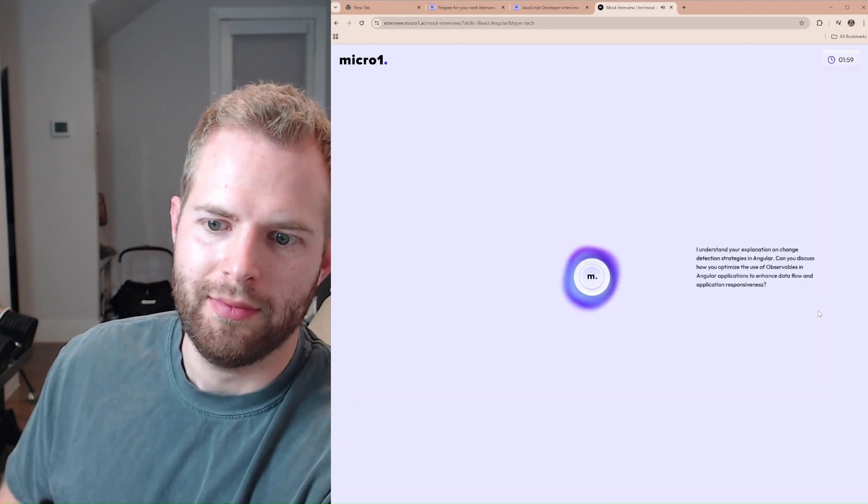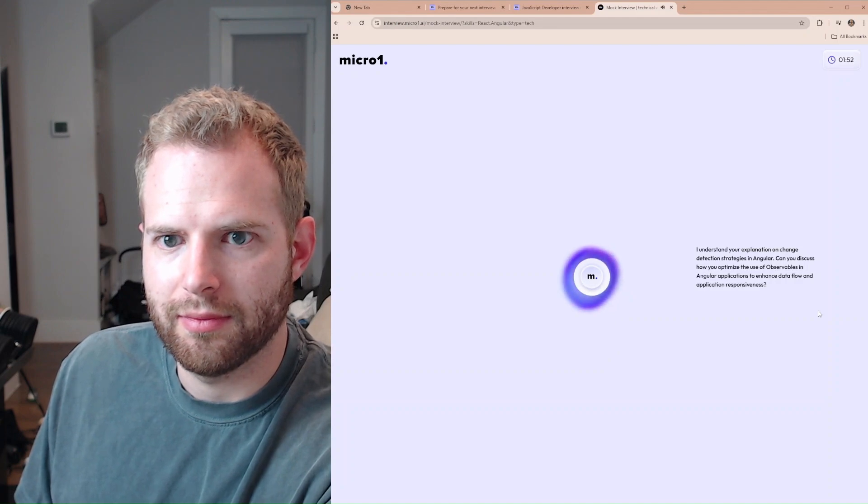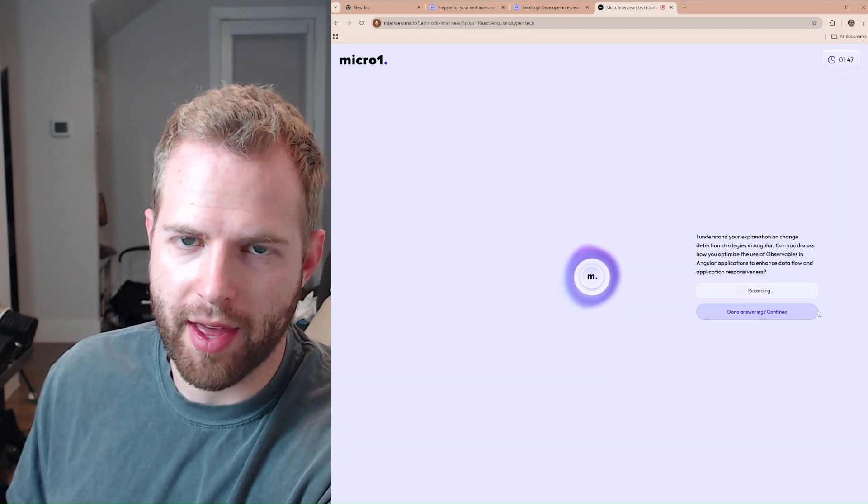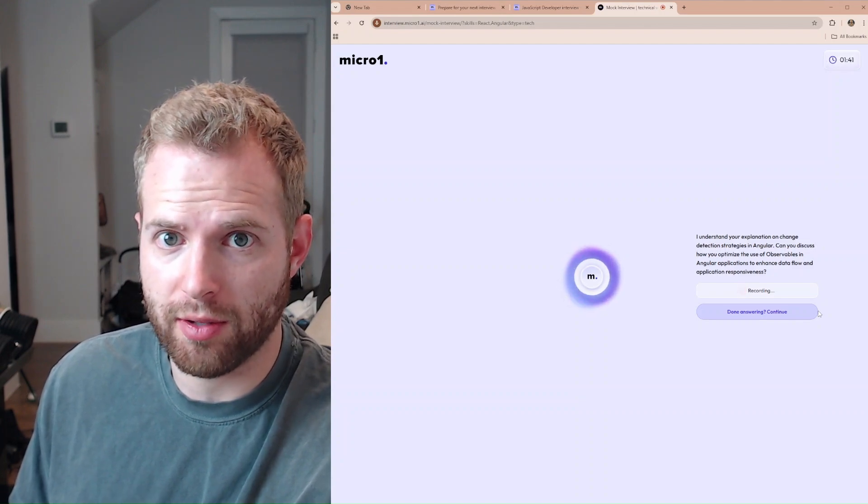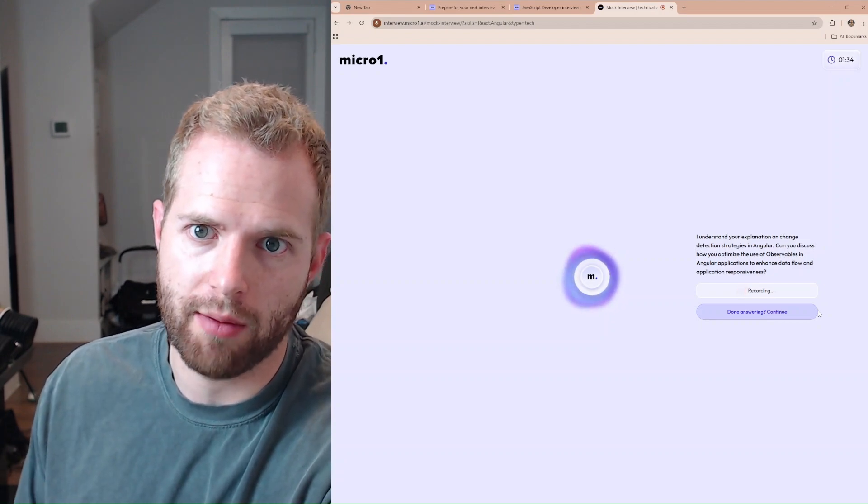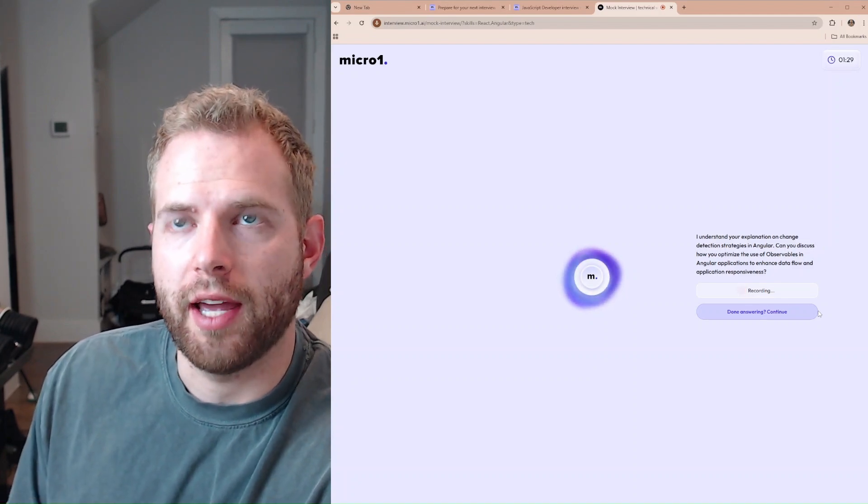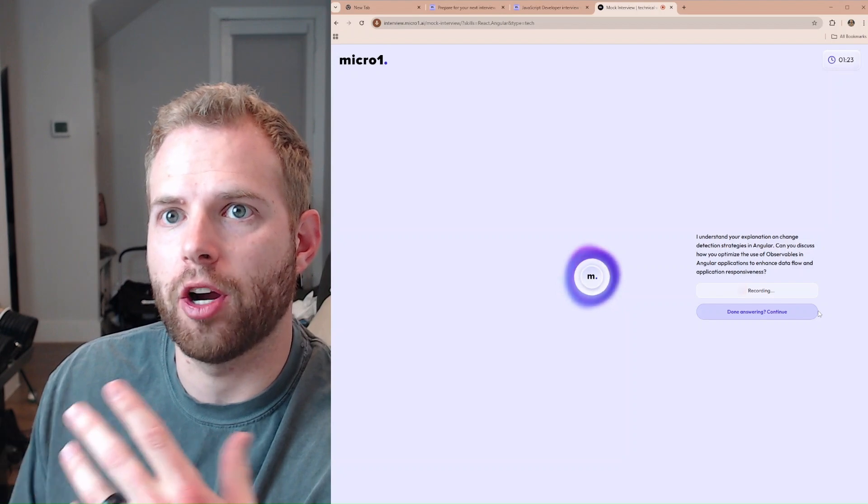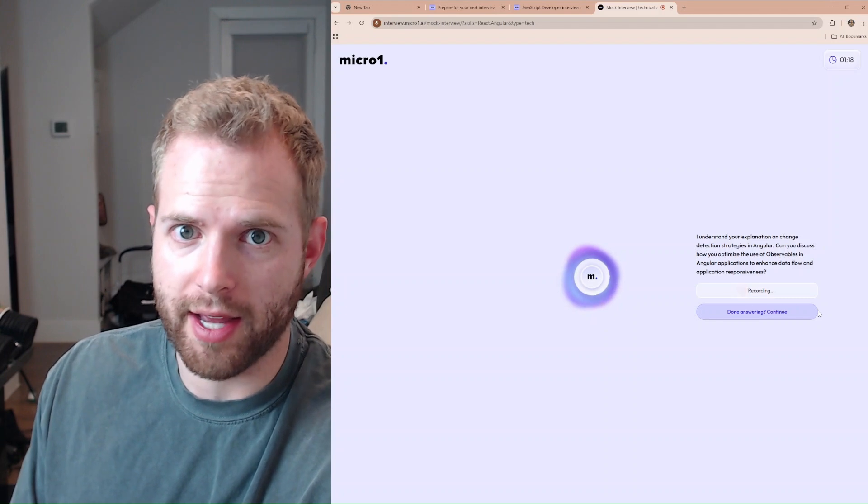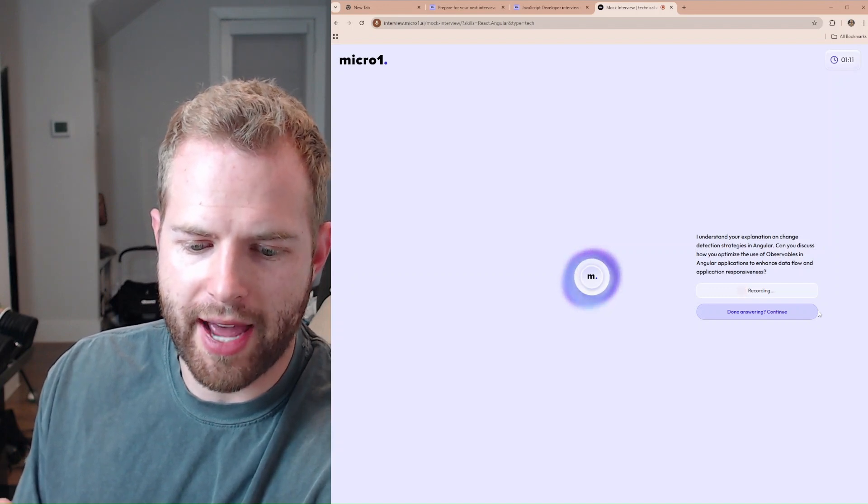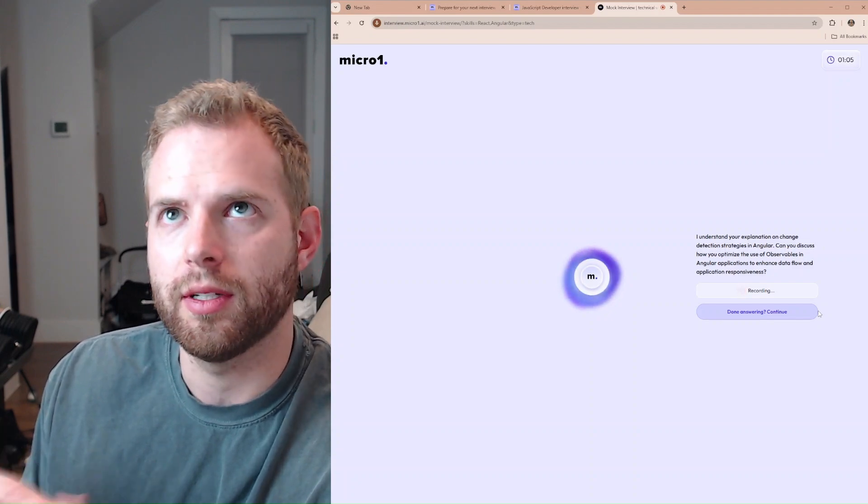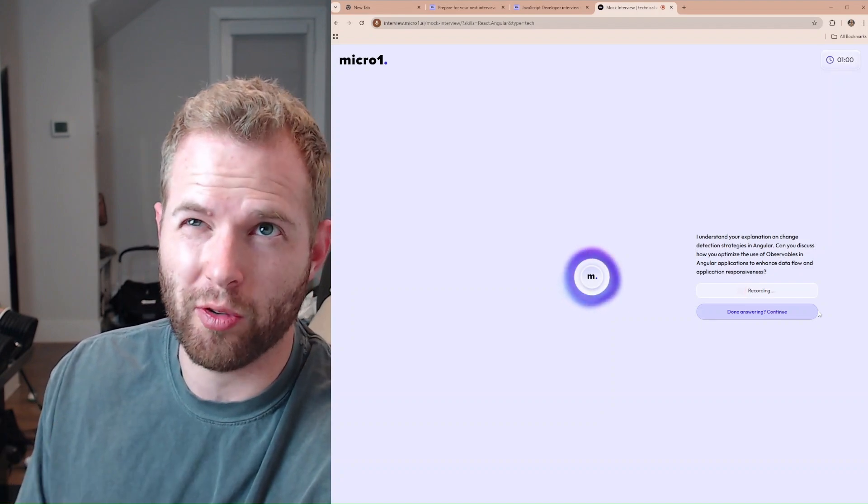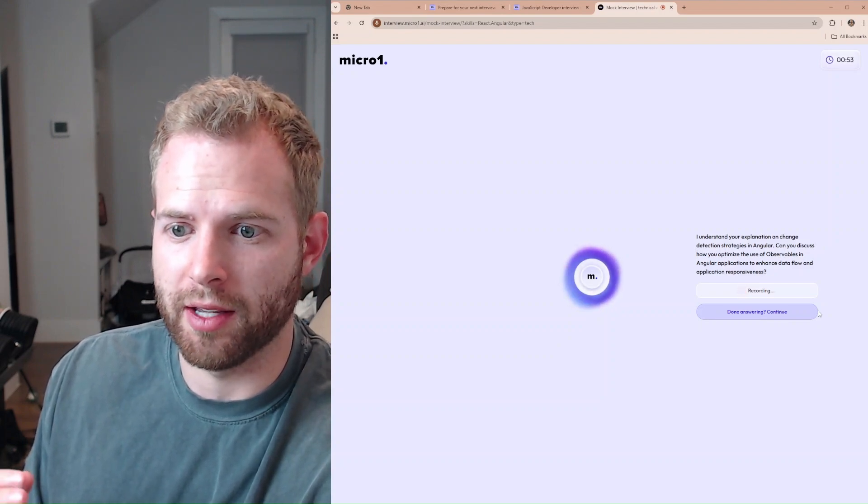I understand your explanation on change detection strategies in Angular. Can you discuss how you optimize the use of observables in Angular applications to enhance data flow and application responsiveness? Well, first of all, an observable is essentially a stream that we're listening to, and we're having that API push to that stream. Usually what I do here for optimization is using things like RxJS library. They give you a lot of good tools there. You could do things like hot and cold observables, where essentially are you keeping track of everything that's pushed there even though you're not observing it, or you're only getting the data when you're actually observing it. And others are, for example, like Replay. But again, it's actually not really observables that are the most useful because there's a subscriber and there's two parts of the observable. There's one that pushes to the observable and the one that's actually observing it, and I think it's a subscription or subscriber that actually does both, which I use quite a bit when I used to build these observables within Angular.